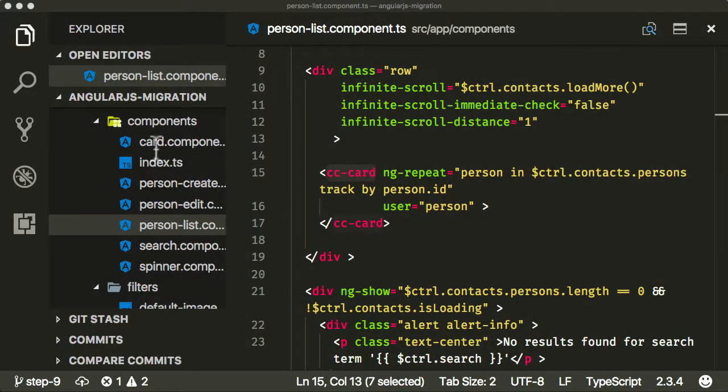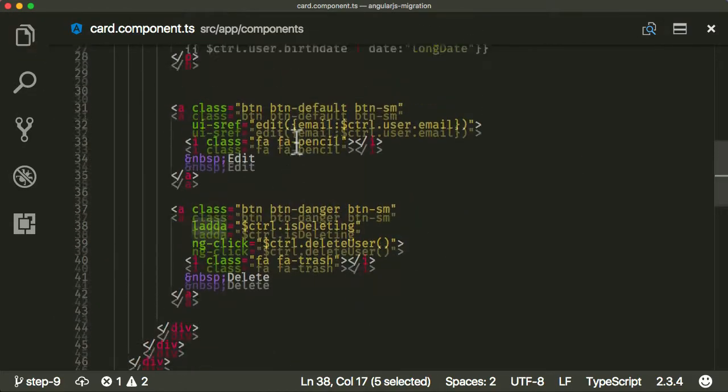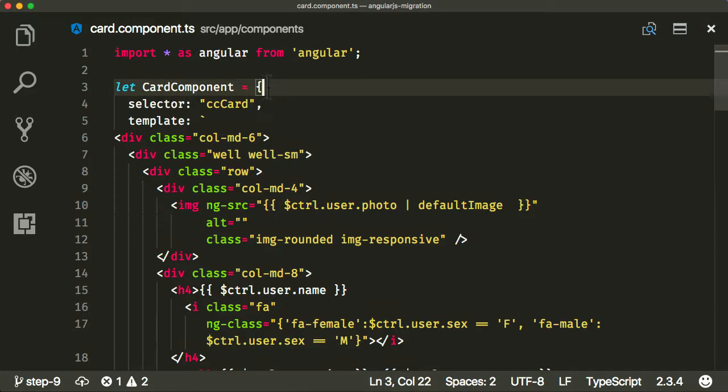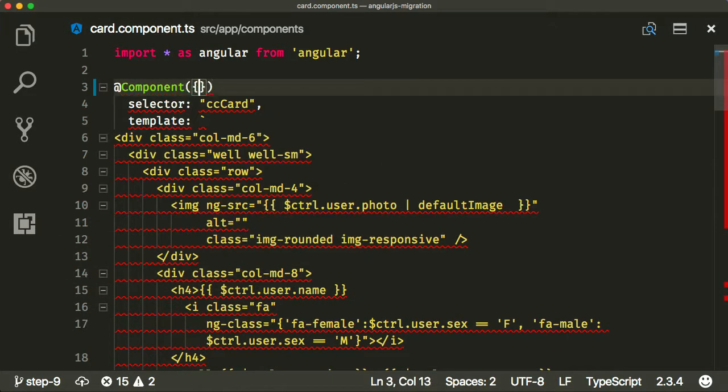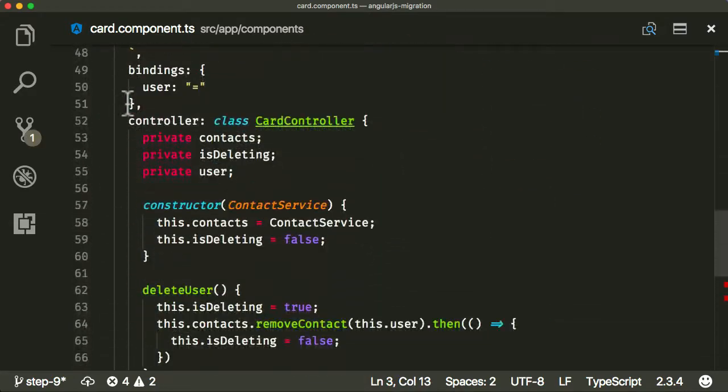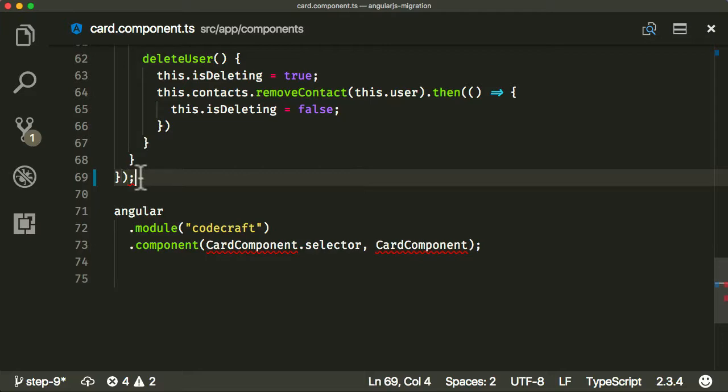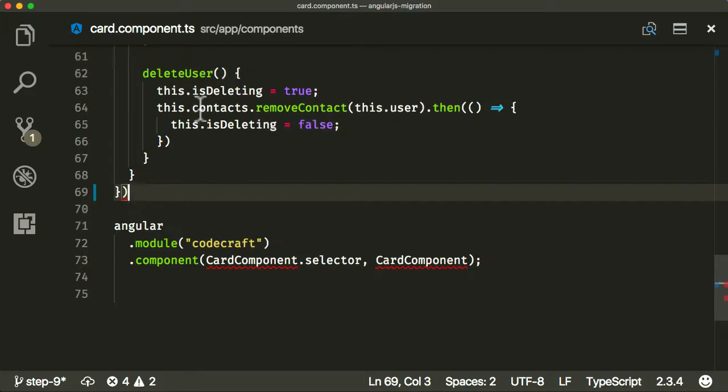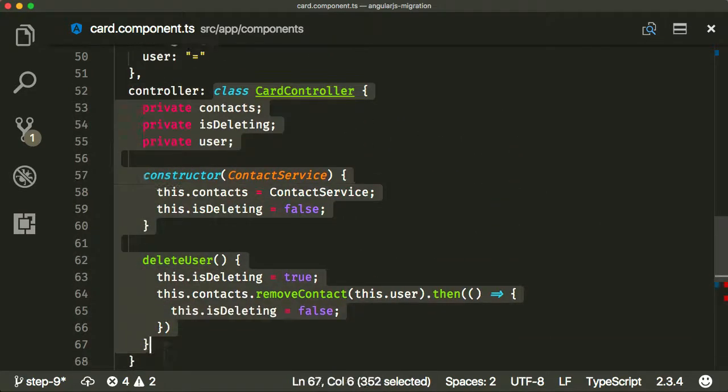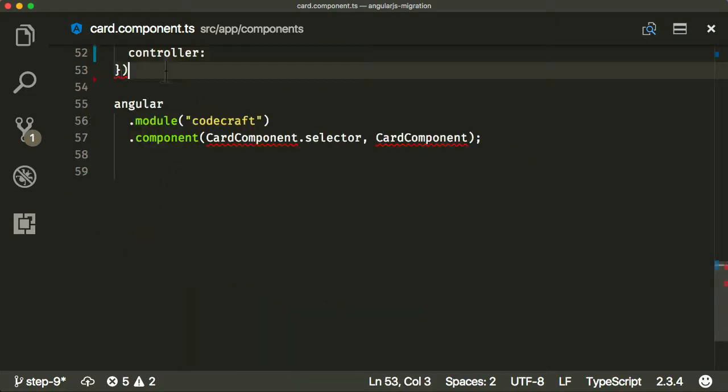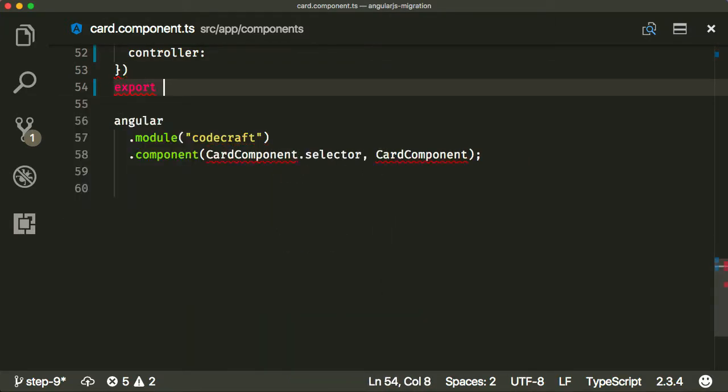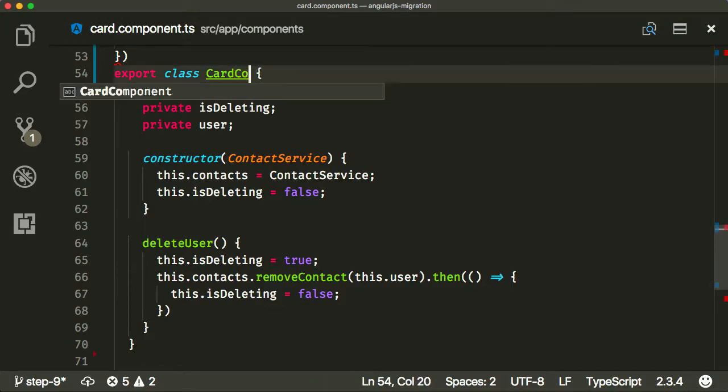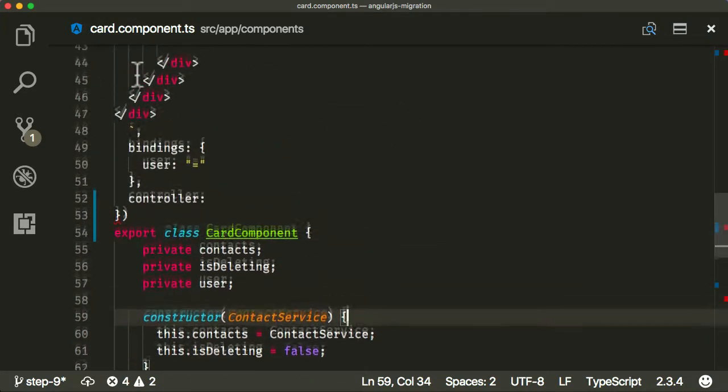Let's begin. We're going to start off very similar to how we started with the search component, which is we're going to convert this using a component decorator. This is going to decorate a class, and for the class we're going to take what our controller was, export it and put it here. It's not a controller anymore, it's a component.